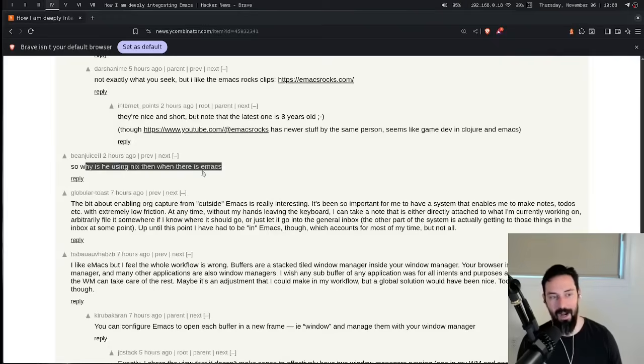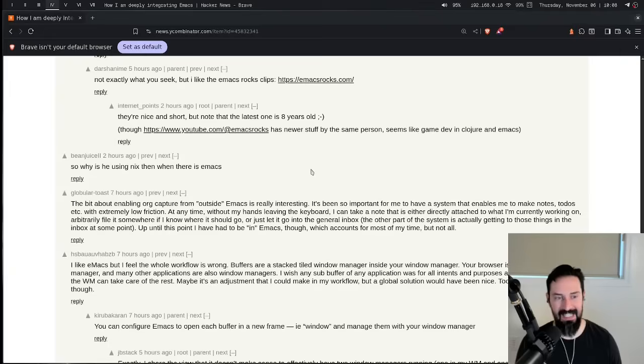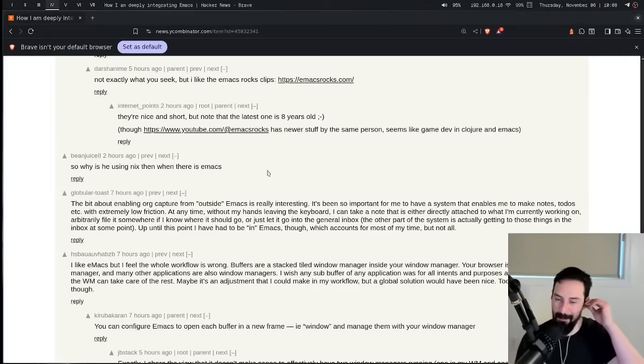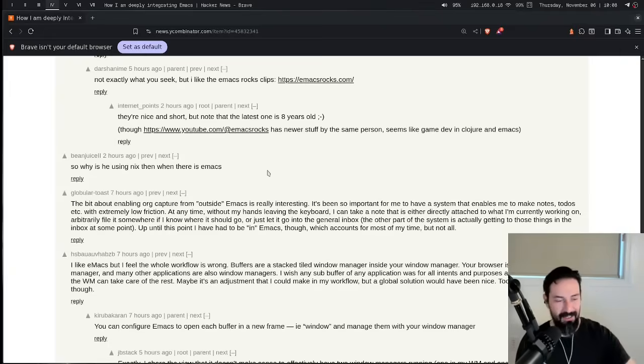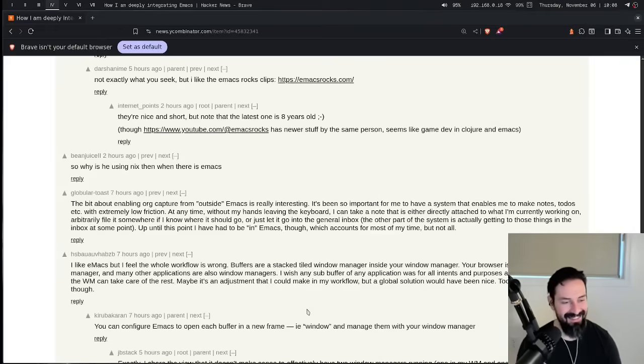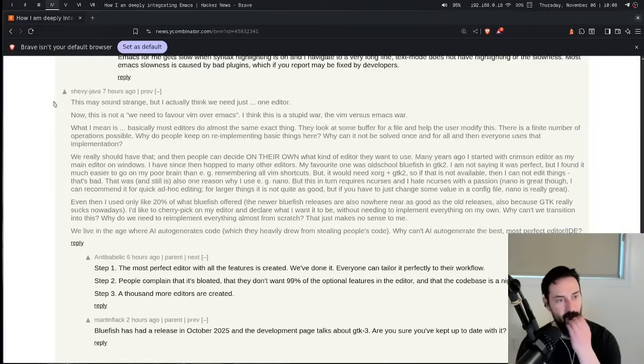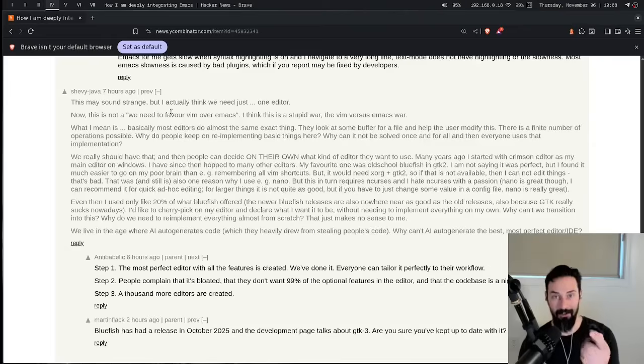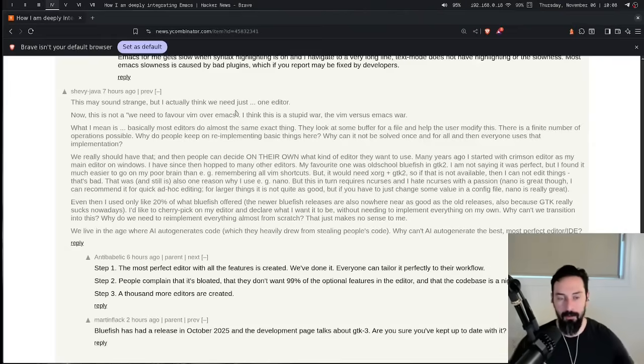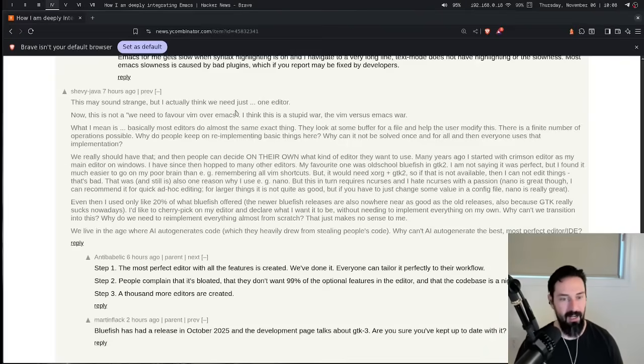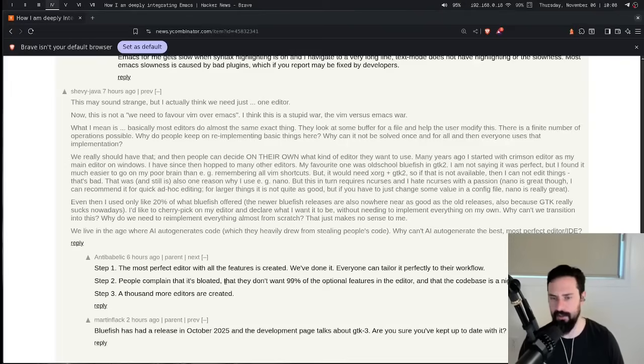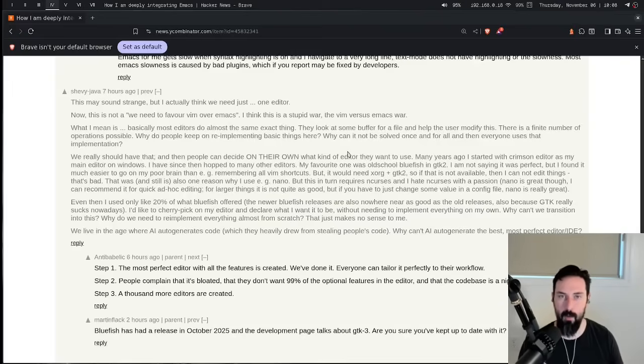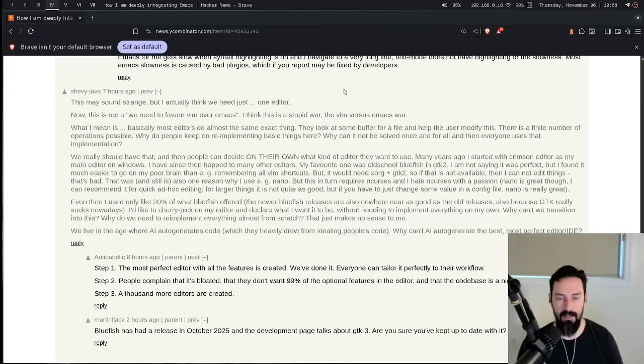So why is using Nix when there is Emacs? Good question. Probably shouldn't even be using a Linux distribution at all. Should just boot into Emacs directly. And this comment is, this may sound strange, but I actually think we need just one editor. There is one editor Emacs. Just kidding. You can bring Vim into Emacs with Evil mode. So you kind of get the best of both worlds there. He's talking about something called Bluefish. I'm unfamiliar, so I won't comment on that, but there are, I would say that there is one editor and it is Emacs.